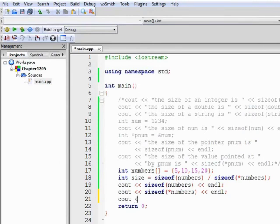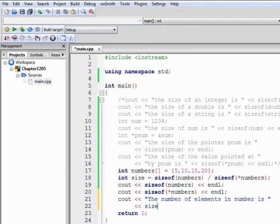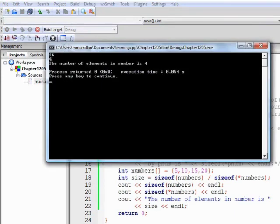So now we can write the number of elements in numbers is, well we already have that calculation, size endl. Build and run the program, and we have 4.